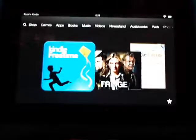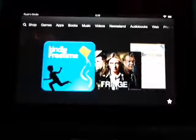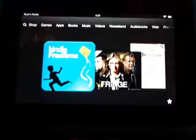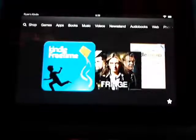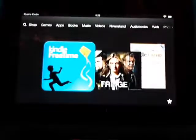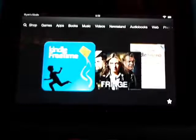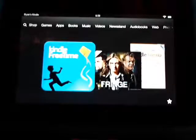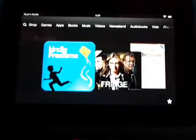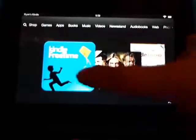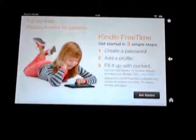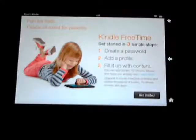My name is Ryan and I am here to tell you how to set your parental controls with your Kindle Fire. This is an HD — I just got it, special bargain $169 on the 4th of July. But I wanted to show you guys how to set your parental controls.